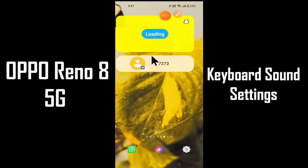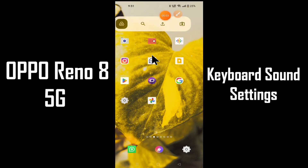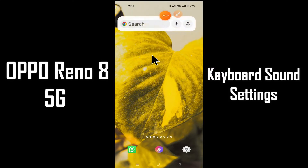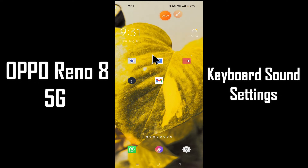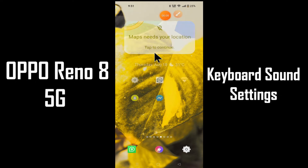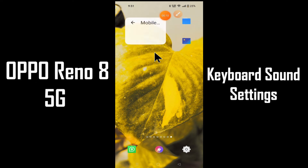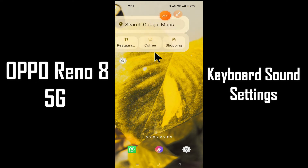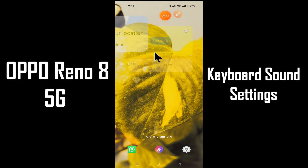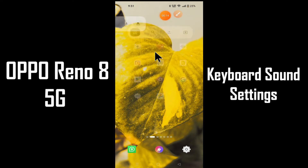Hello everyone, hope you are doing great. Welcome to my YouTube channel. In today's video I'll be talking about the keyboard sound settings in your device operating in 5G. If you want to turn on or turn off the keyboard sound settings, you can do it by following a few steps which I'll be telling you in today's video.